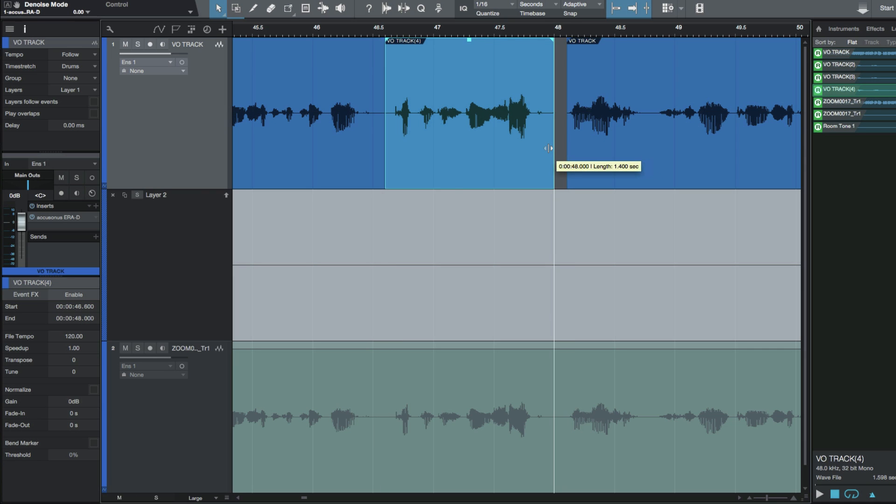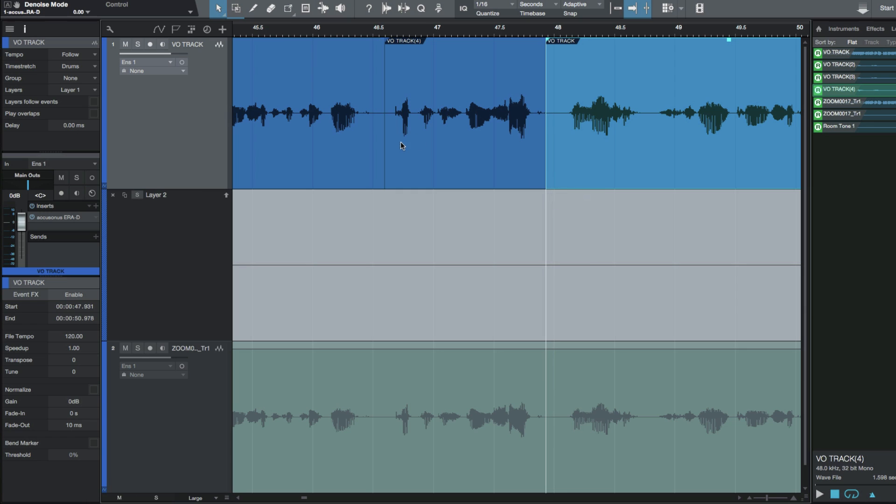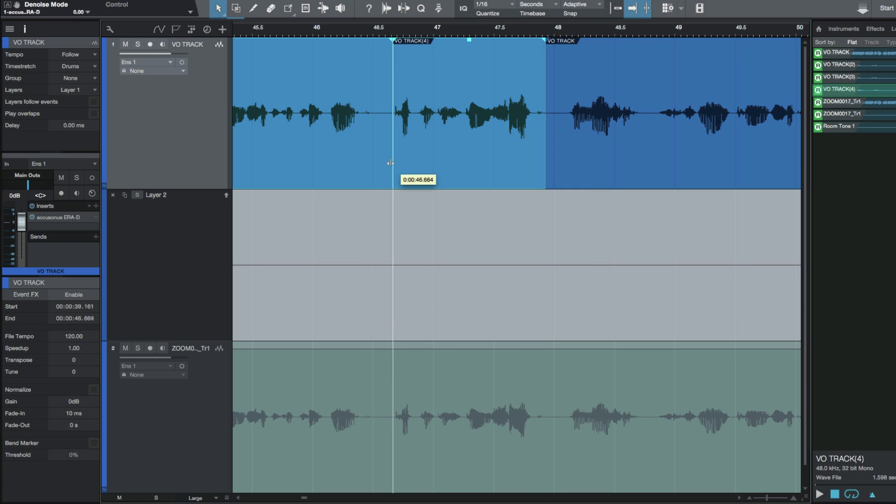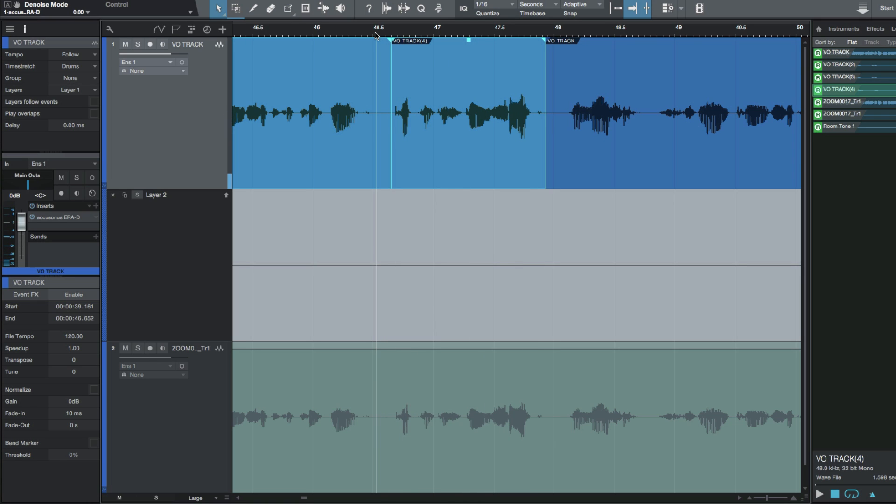If I take snapping off, I can actually do this. Let's just make two new in points and out points so now we've got a nice clean edit. Now it's much better. I've taken that harsh frequency out of the s there.